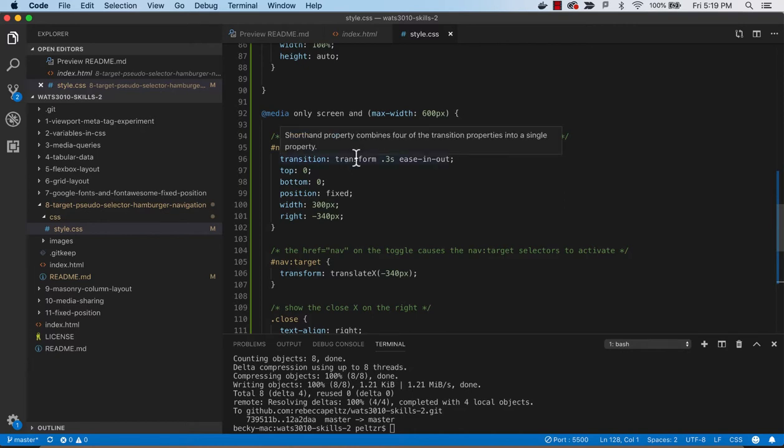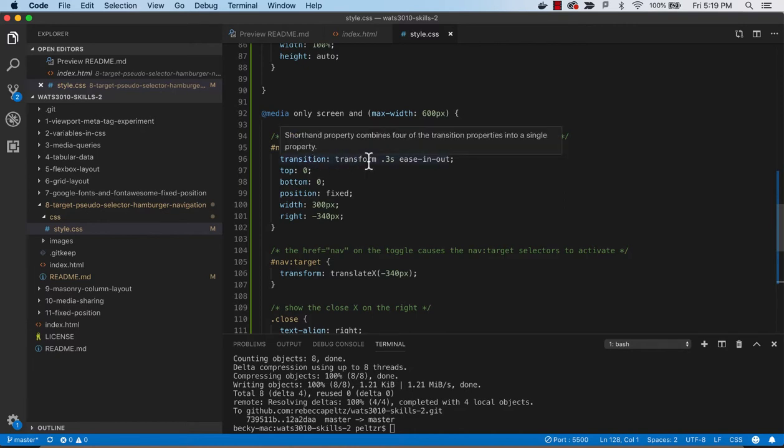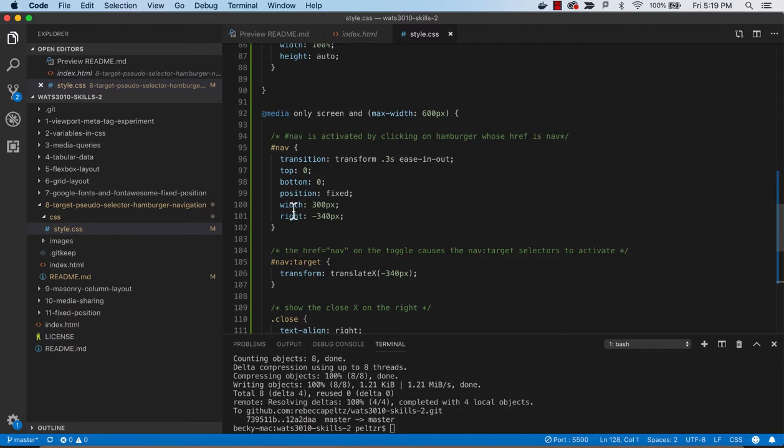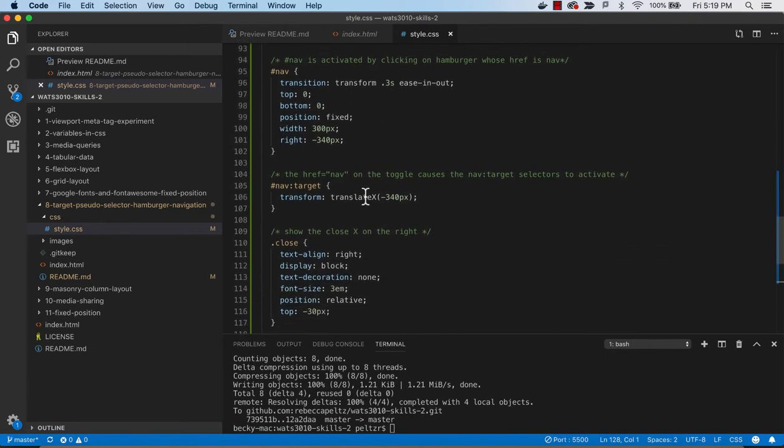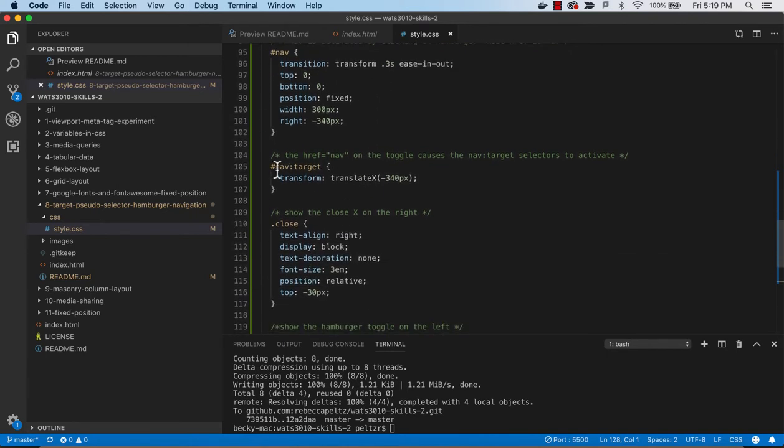So with a transition, it's going to use a 0.3 second ease out. So it's not going to just go away instantly. It'll sort of ease its way out. And it's going to basically go off to the right, minus 340, and you won't see it. So it's sort of a position fixed with top and bottom 0. Basically, this is a little section that just hides that nav.